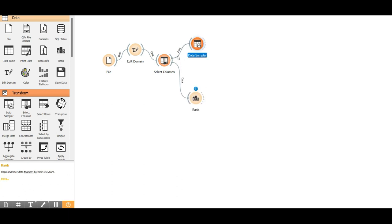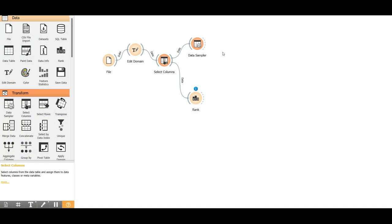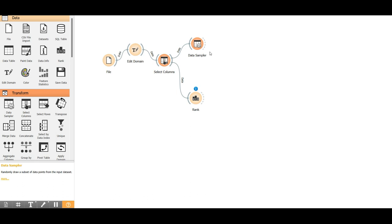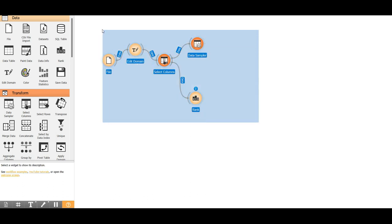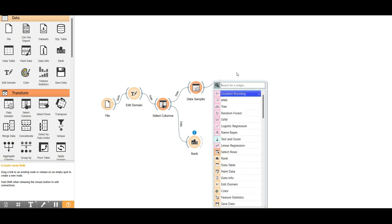After ranking, we need to split the data using the Data Sampler widget. We have 3,583 matches. The Data Sampler will separate roughly 70% — about 2,509 matches — as training data, and the remaining 30% will be used to test if our model works correctly.